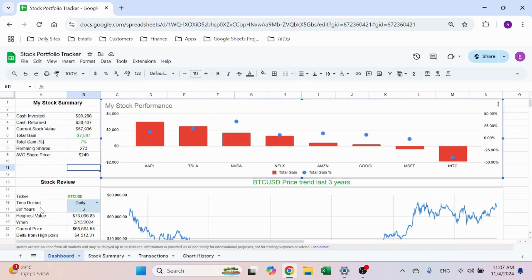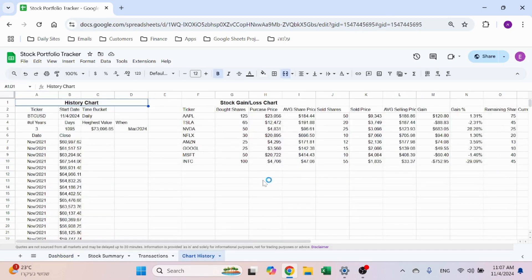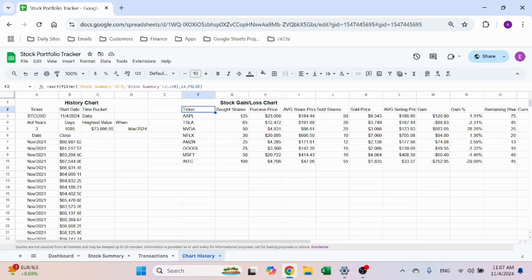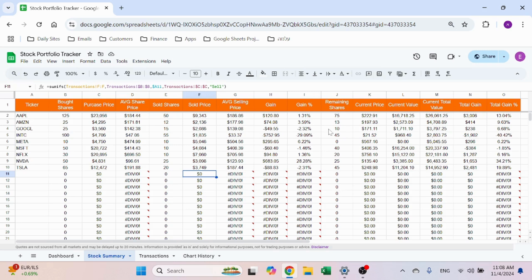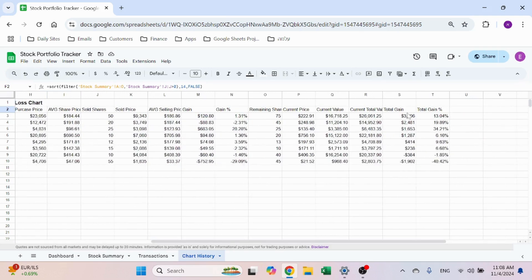The 'My Stock Performance' chart shows all your tickers, total gain, and total gain percentage, sorted from highest to lowest gain. The data comes from the chart history sheet. It starts with the ticker using SORT and FILTER on the stock summary for column J — only showing tickers with remaining stock, though you can remove that filter if you want to see everything. The sorting is based on column 14 (the gain column), giving a nicely sorted table.